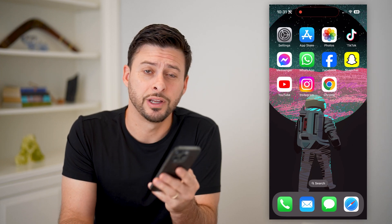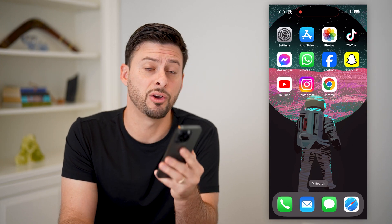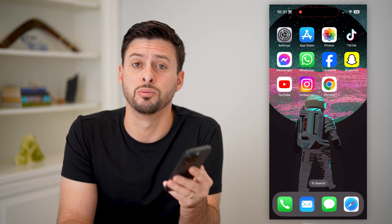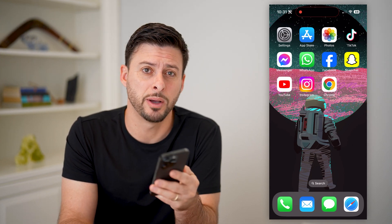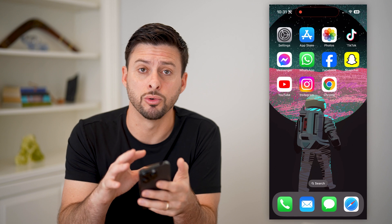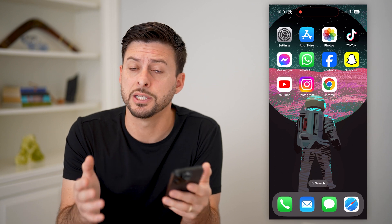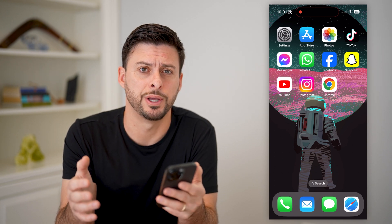Hey guys, Trevor here, and in this video I'm going to show you how to block pop-ups in Google Chrome. It's pretty quick and easy, so let's jump right in.